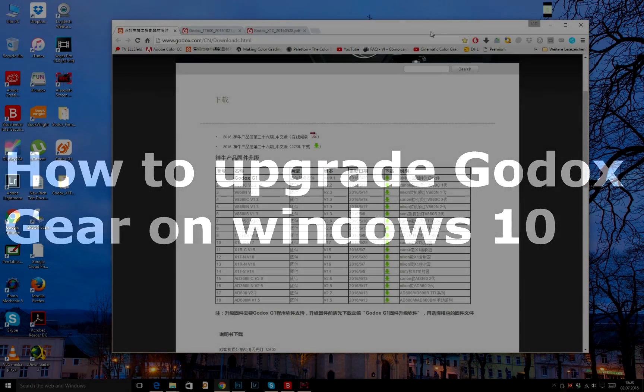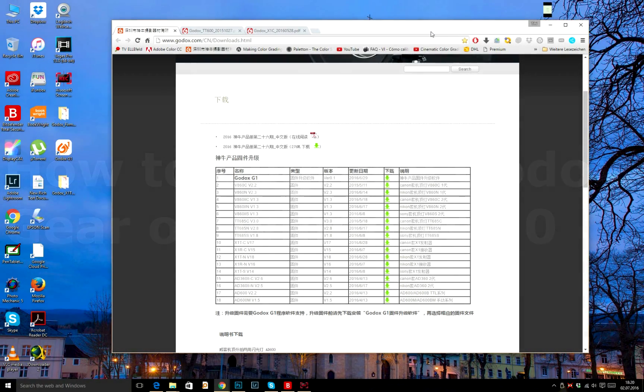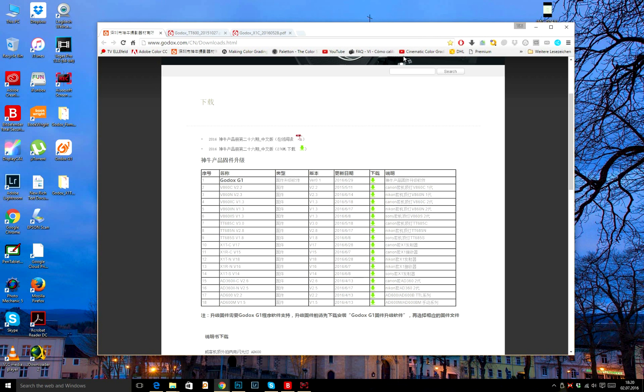Hello everyone, my name is Andrew and in this video tutorial I'm going to show you how to update Godox gear firmware.